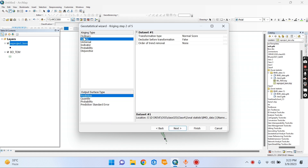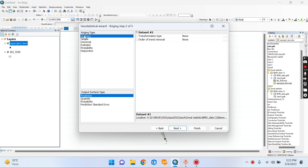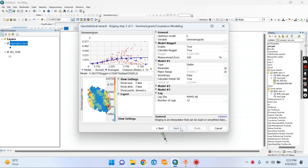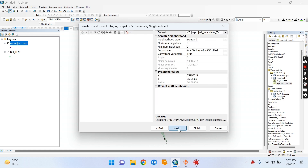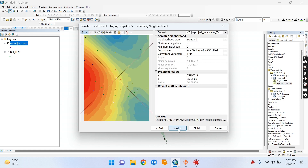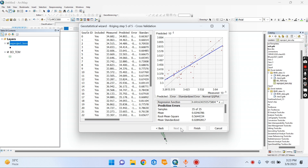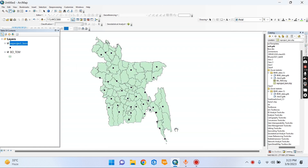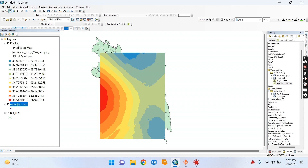Now we are going to use the ordinary type. Now we are going to normal. Let's see what results are. Next. This is also normal, I don't want to do anything. Next. Finish. Okay, it doesn't have a normal distribution.